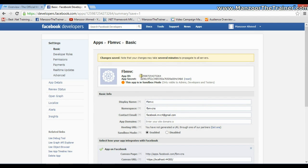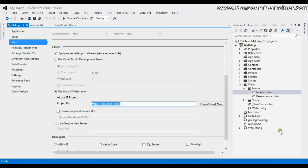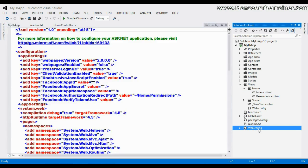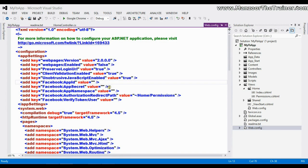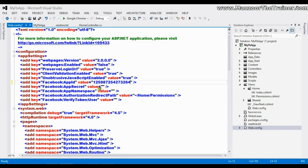Now I need to use App ID. I'll just copy this App ID and go to the web.config file of my project. Here in Facebook App ID, I'll just paste it.